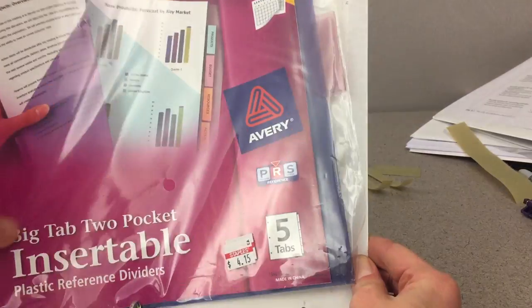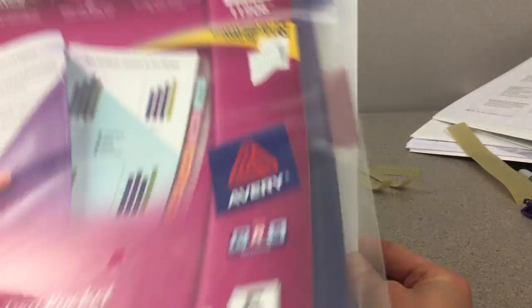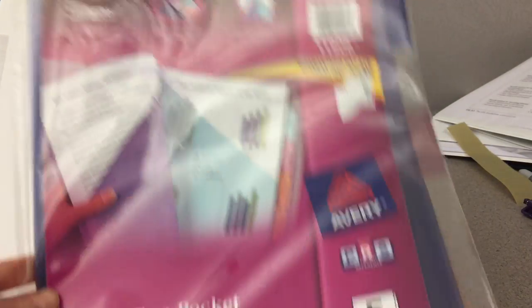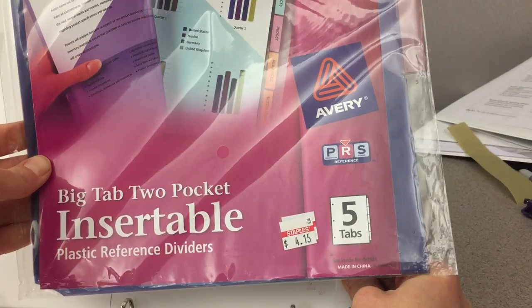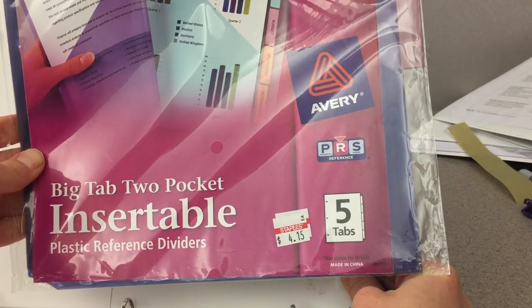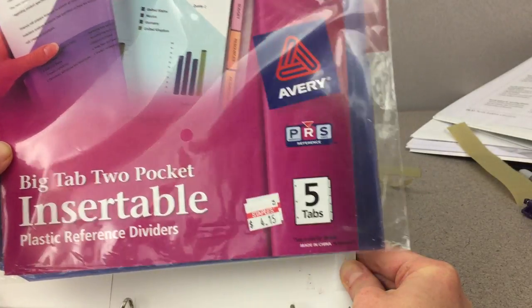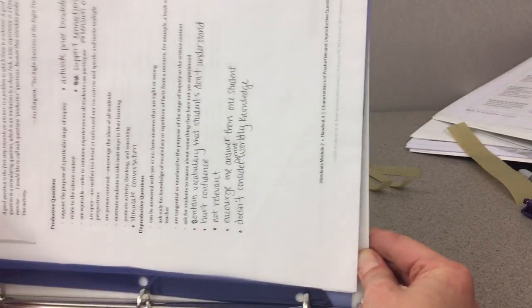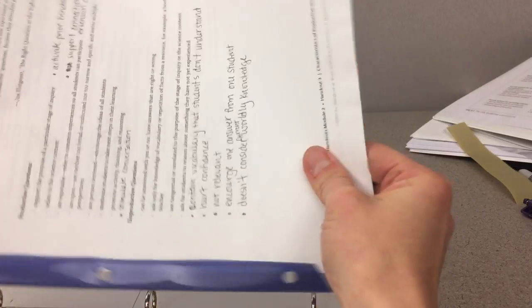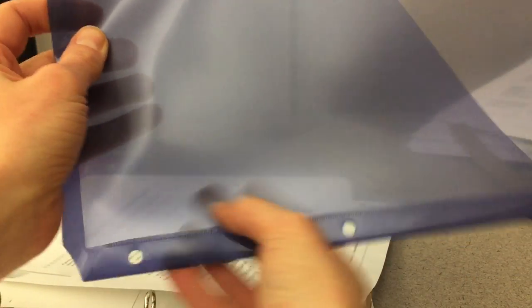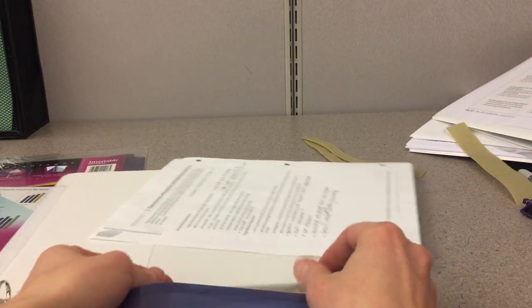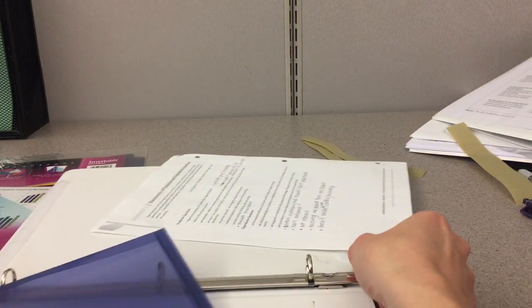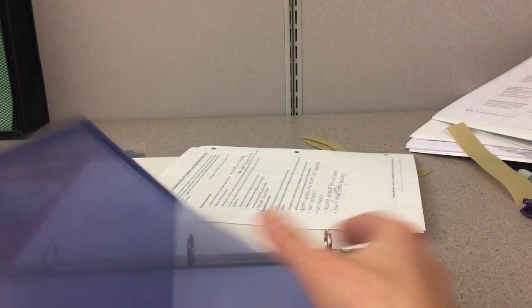The next thing I used was these Avery Big Tab 2 Pocket Insertable Page Separators. I'll show you what I did with that. So what I did was cut out the pocket portion on one side but just left a lip just enough to secure to be able to slide a document into. So there's just a lip on that all the way around. Use some scissors to trim that out so there's the lip you can see. And then I'll insert that into the binder.